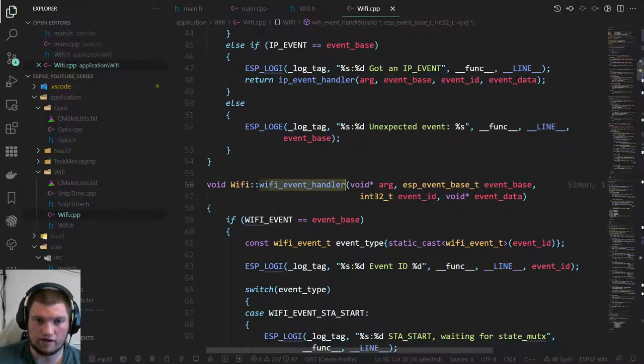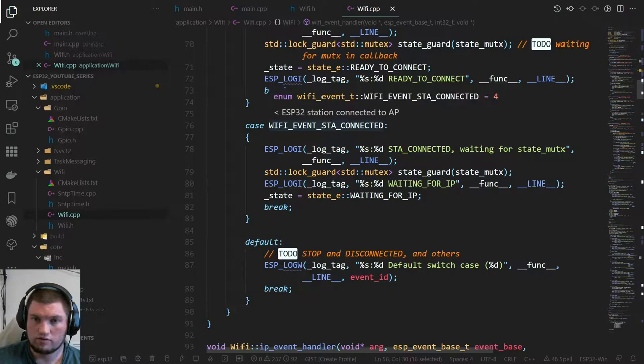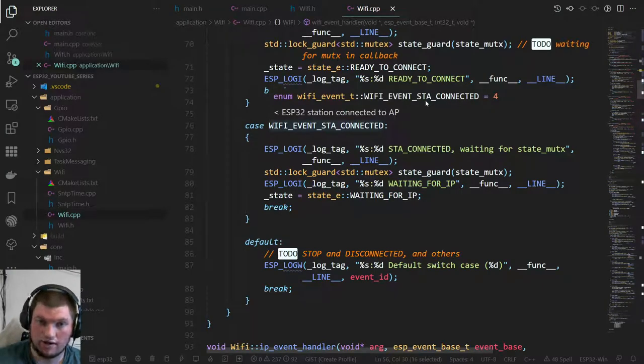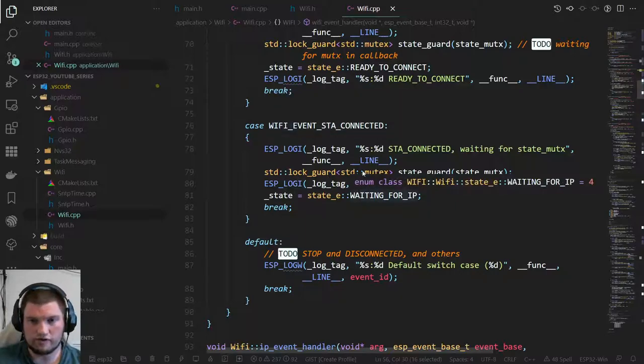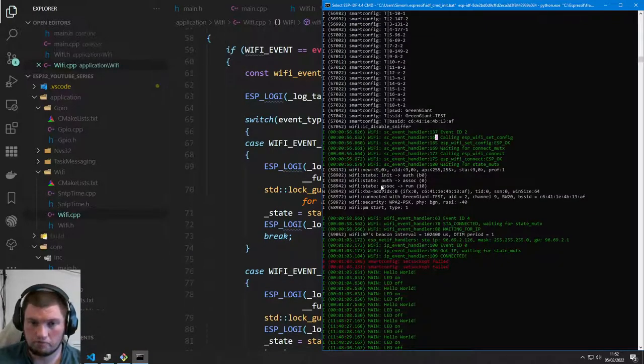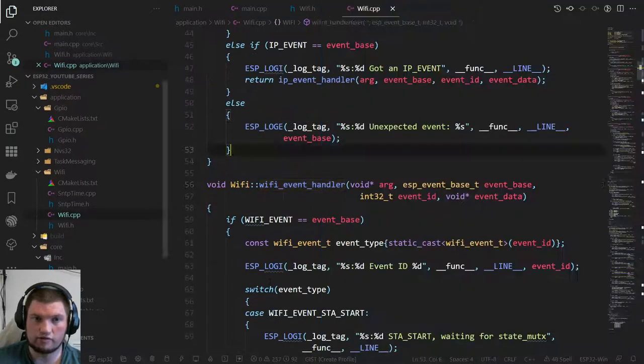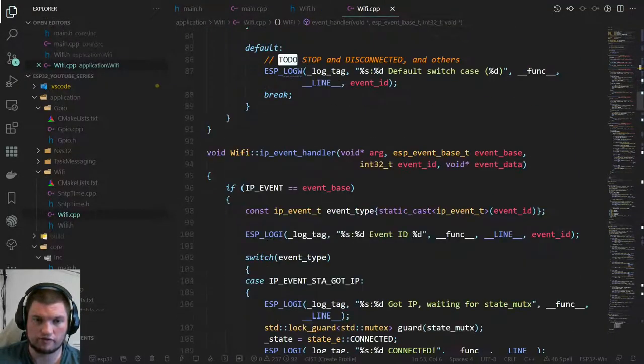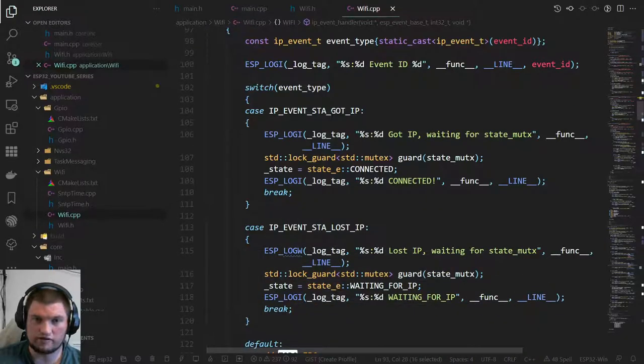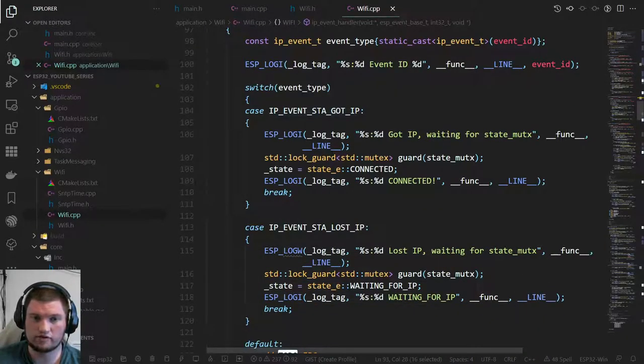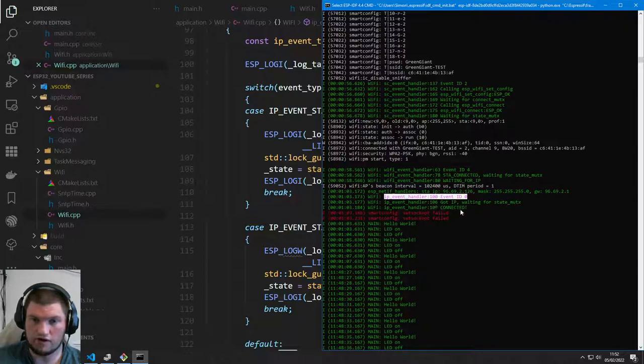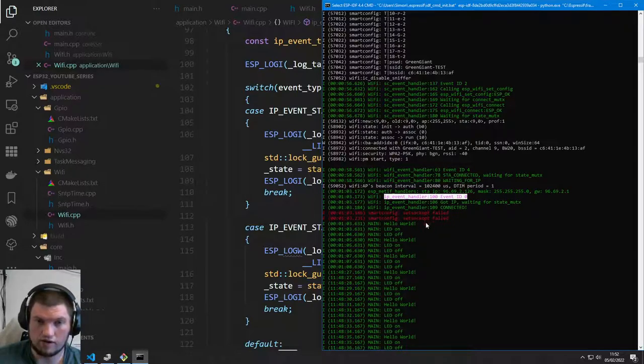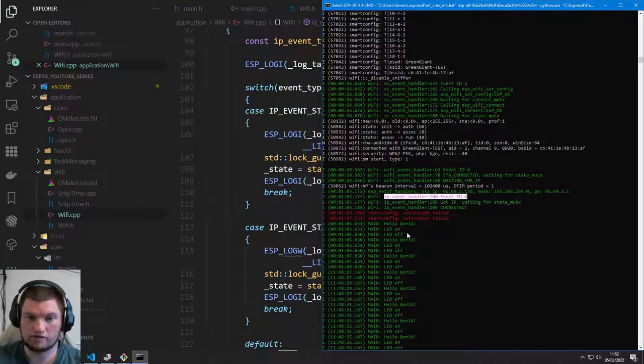Then we get WiFi event handler ID 4, which is station connected. That means it connected to the router. Then we get IP event handler ID 0, got an IP address, connected. Smart config then craps itself, don't know why. I don't particularly care at this point because we're connected.